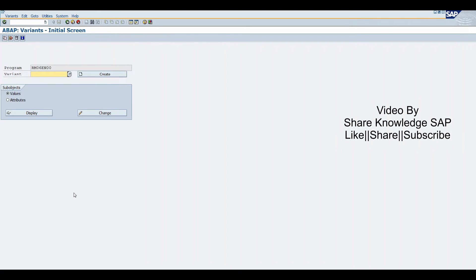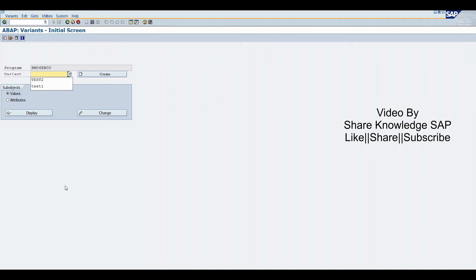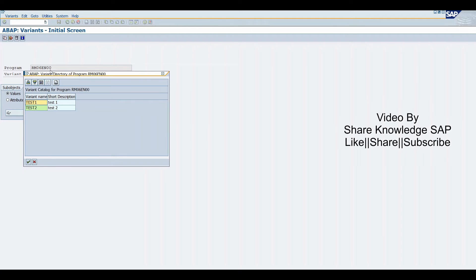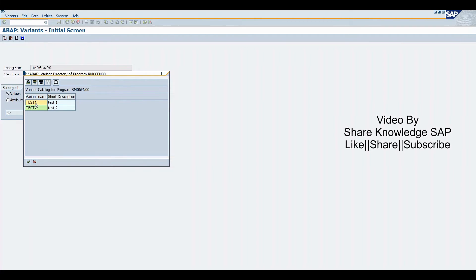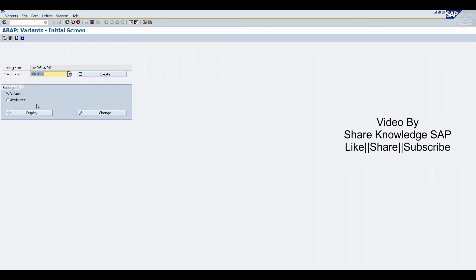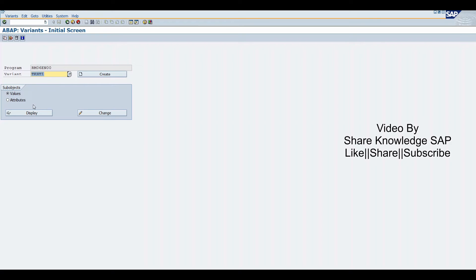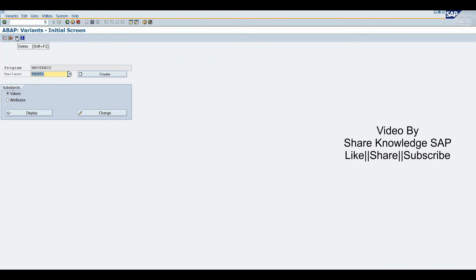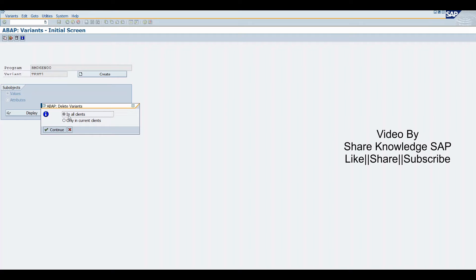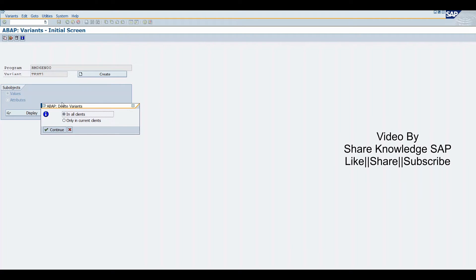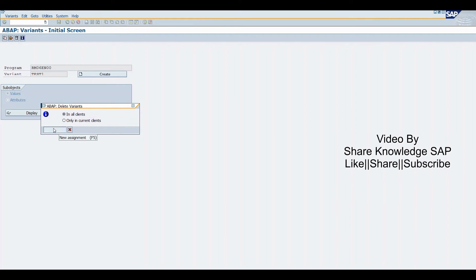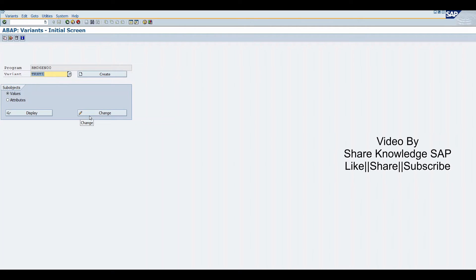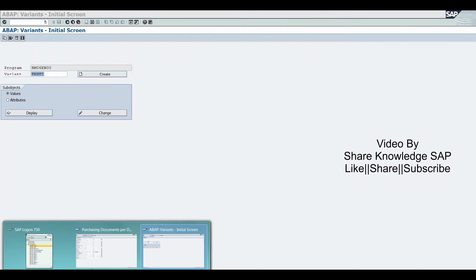Now we'll click on this button, so it offers variant existing variant. Click here. We can also change, display, or create variant directly from this program. Now click on this button. It asks in all client or only in current client. We'll delete.